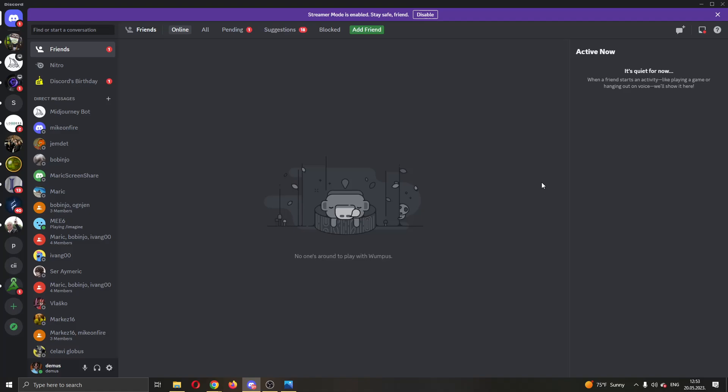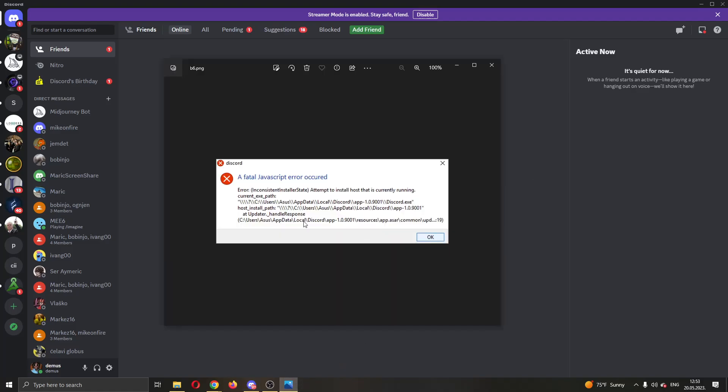Hey everybody! What's up and welcome back to today's video guys! Today I'm going to show you how to fix this error that may appear in Discord: a fatal JavaScript error has occurred.